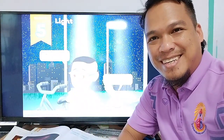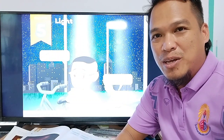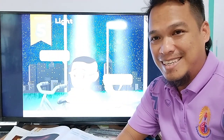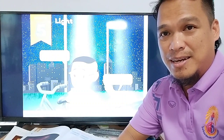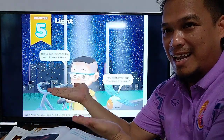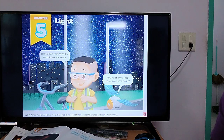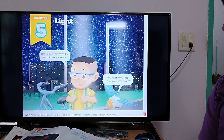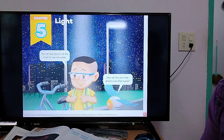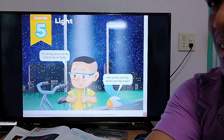Hi, good day. This is teacher Bernard and today we're going to study science. Today our lesson is about lights. What do you mean by lights? Light means sang, right?